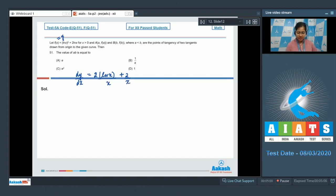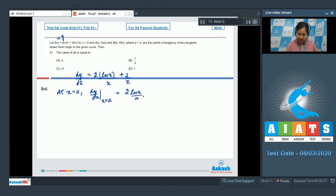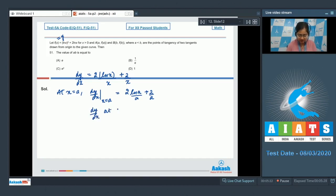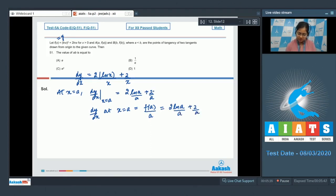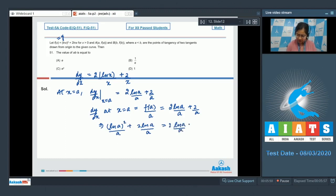So at x = a, dy/dx is equal to 2·ln a / a + 2/a. Also we can find the slope because it is a tangent from the origin, so dy/dx at x = a is also equal to f(a) - 0 upon a - 0, which gives f(a)/a = 2·ln a / a + 2/a. Now f(a) = (ln a)² + 2·ln a, divided by a.